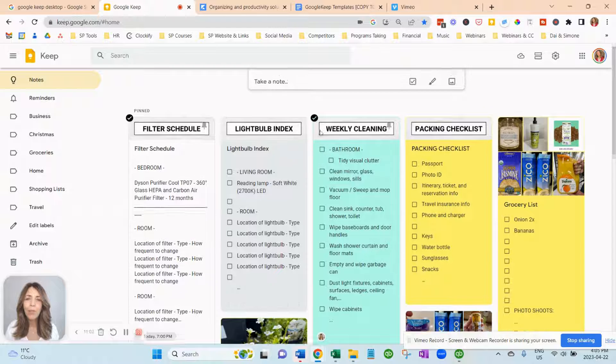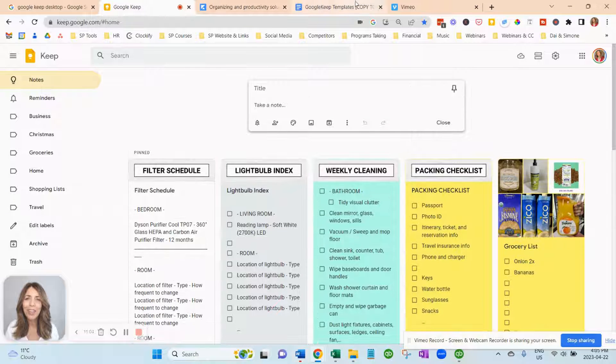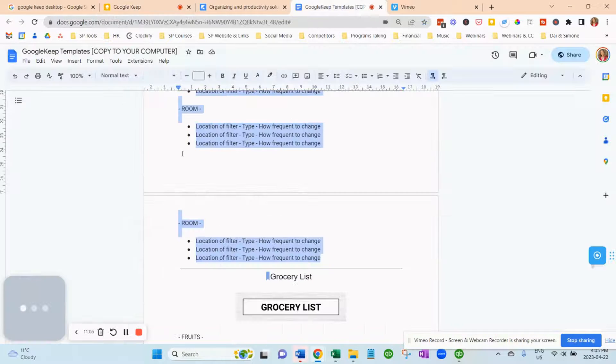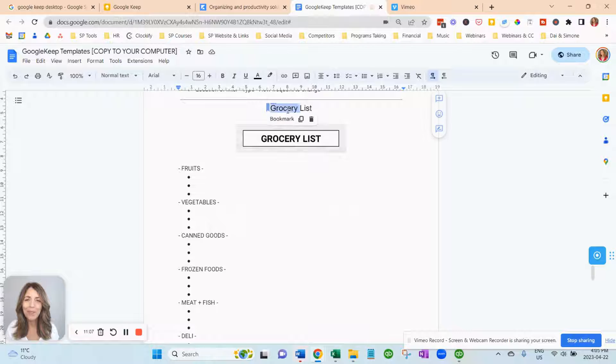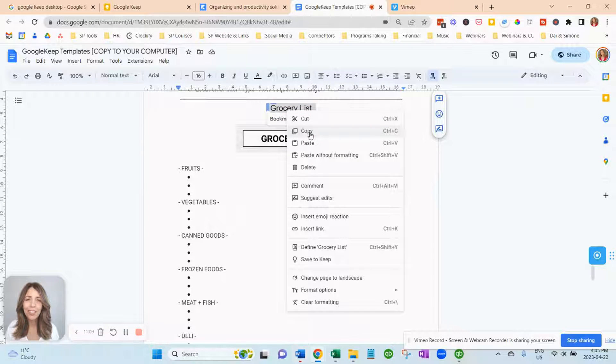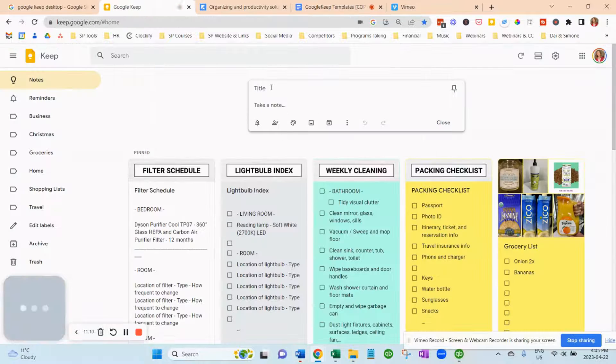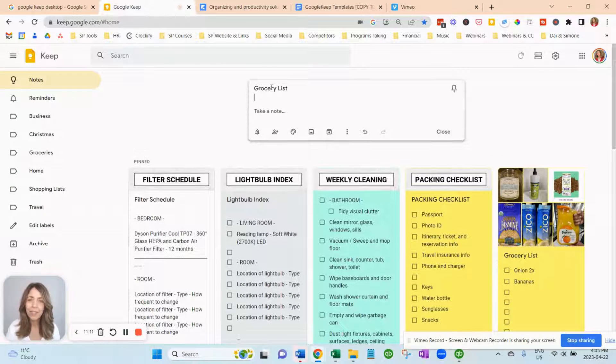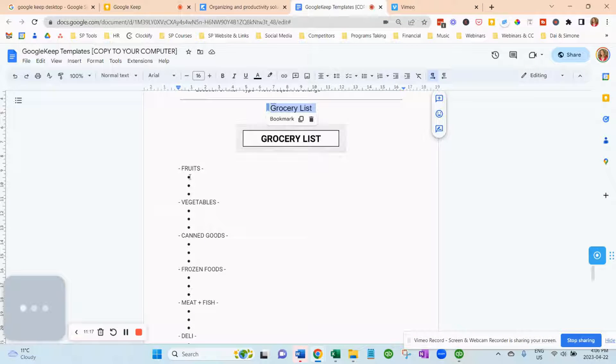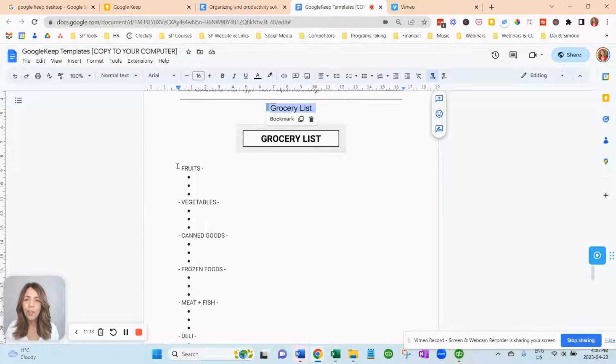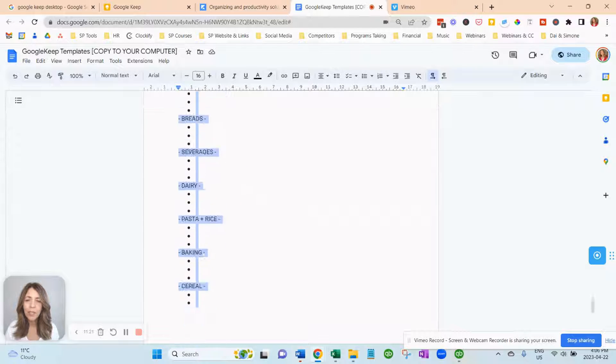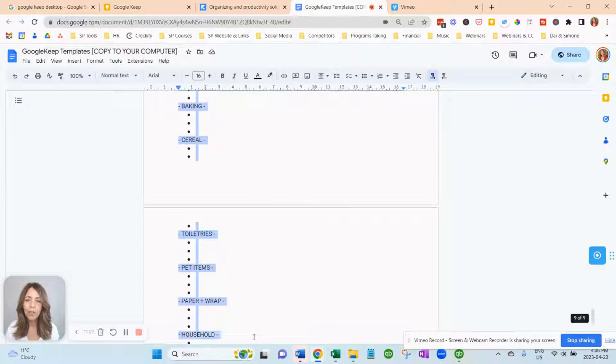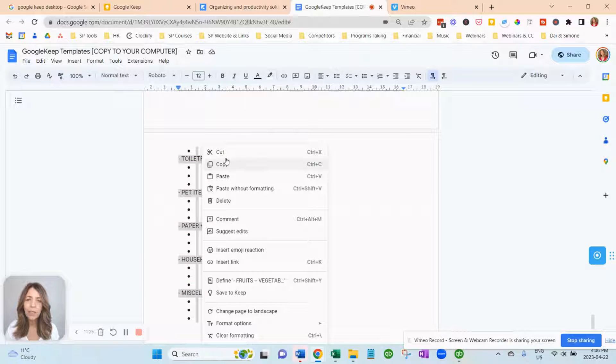And we have one more checklist that we're going to create. The most important one, the one you're going to use all the time is the grocery checklist. So copy this, paste it. We're going to pin it. We're going to go and copy all of this. Now, I don't have sections but if you're wanting to use the different sections, you can.